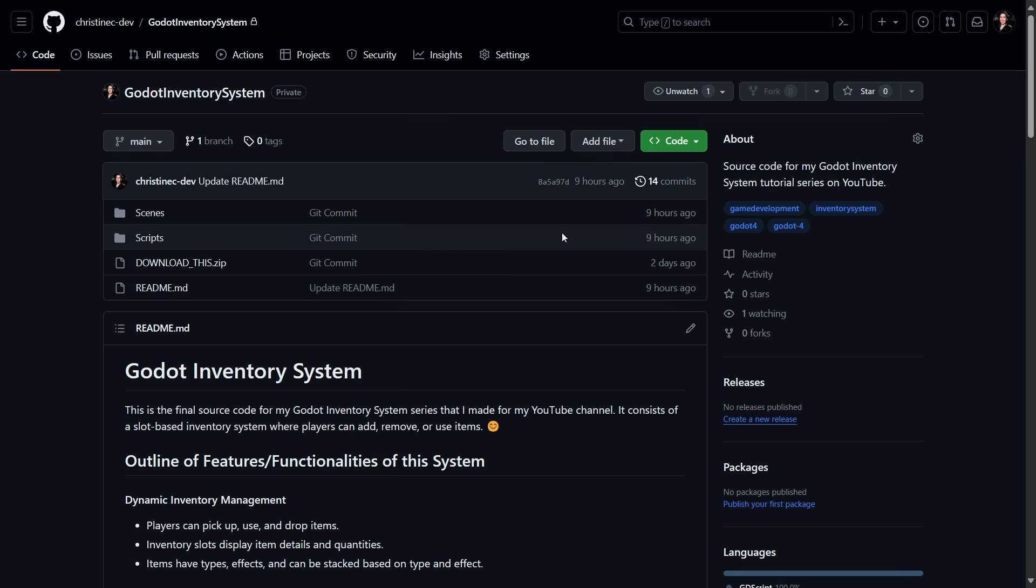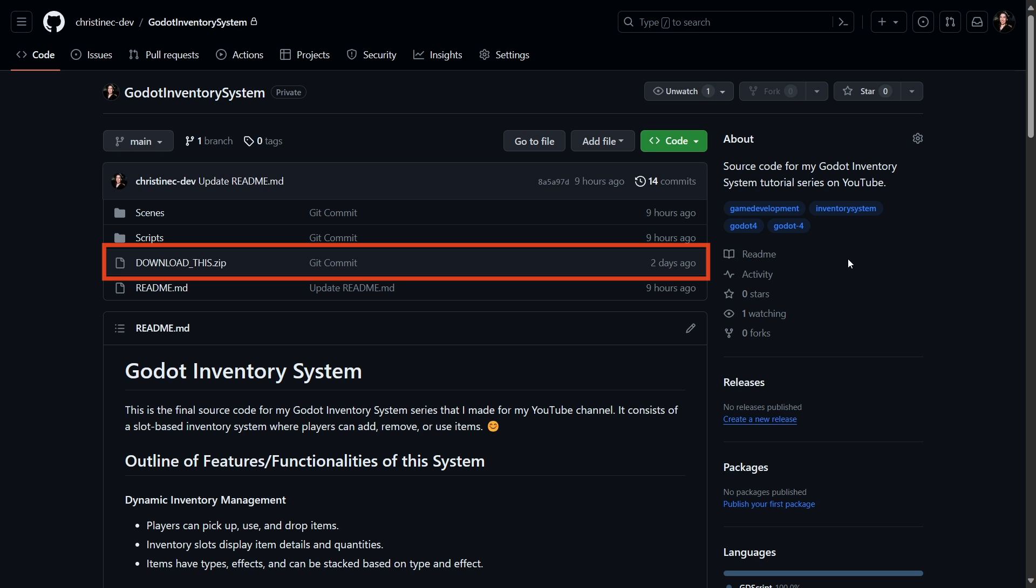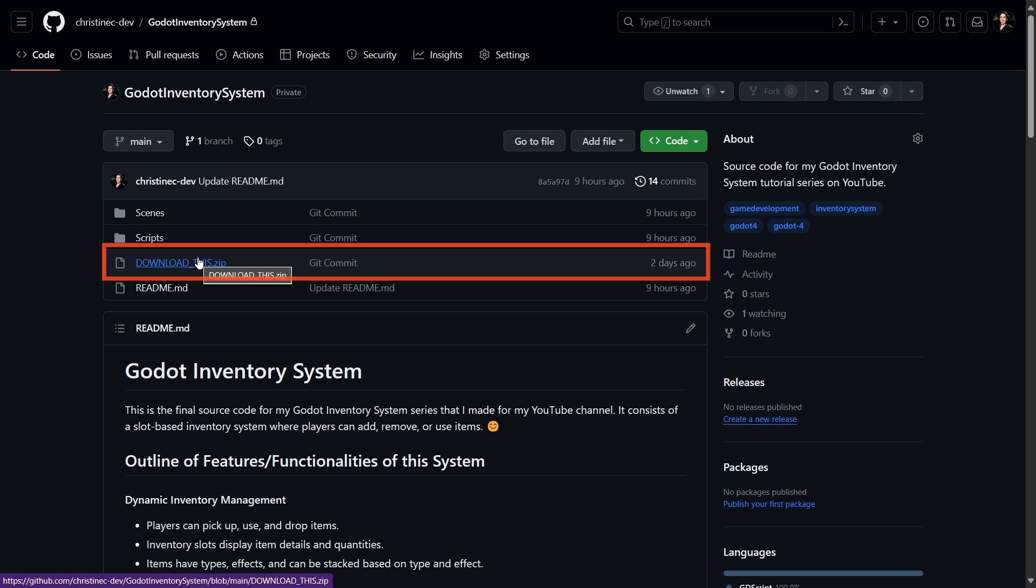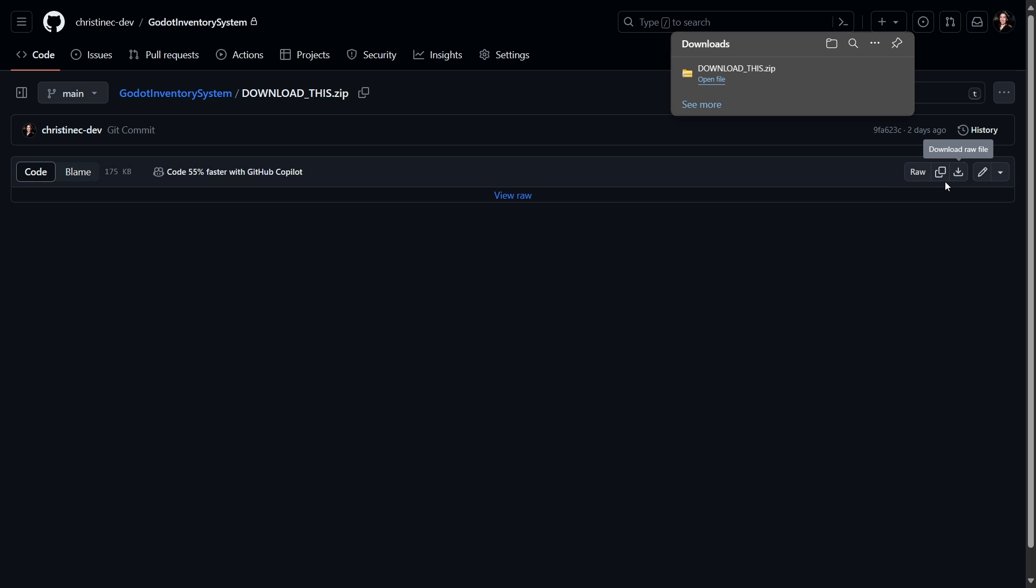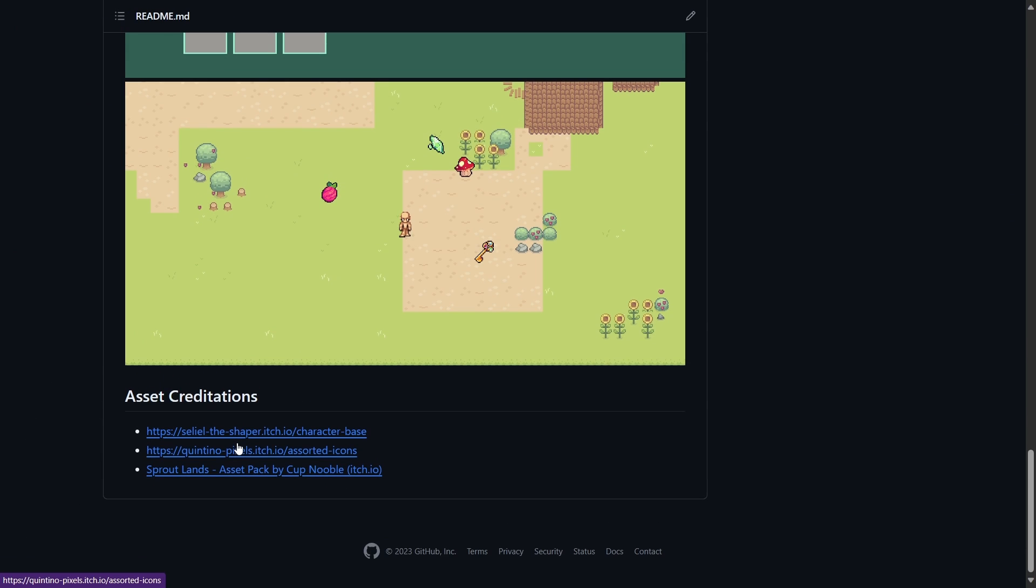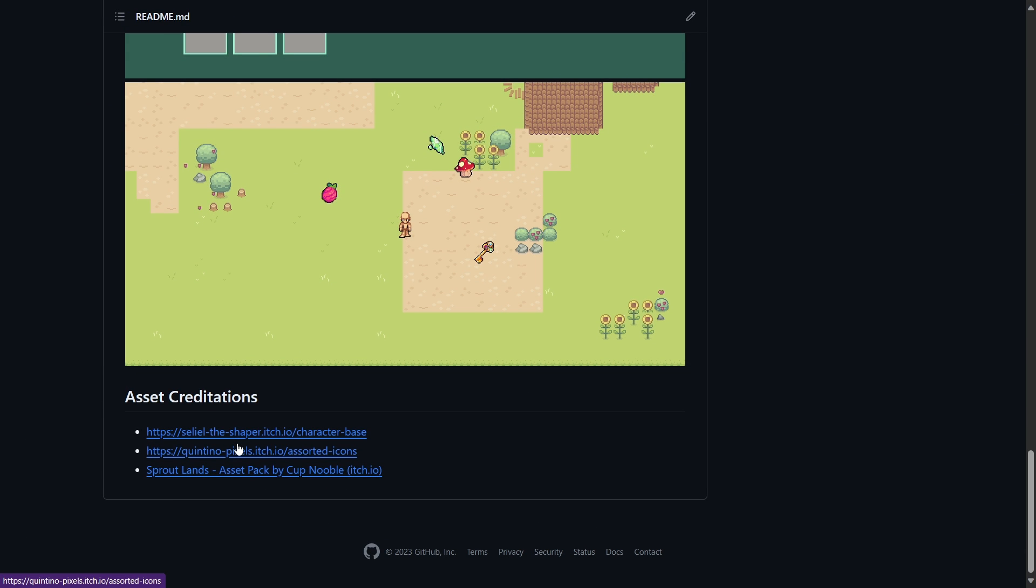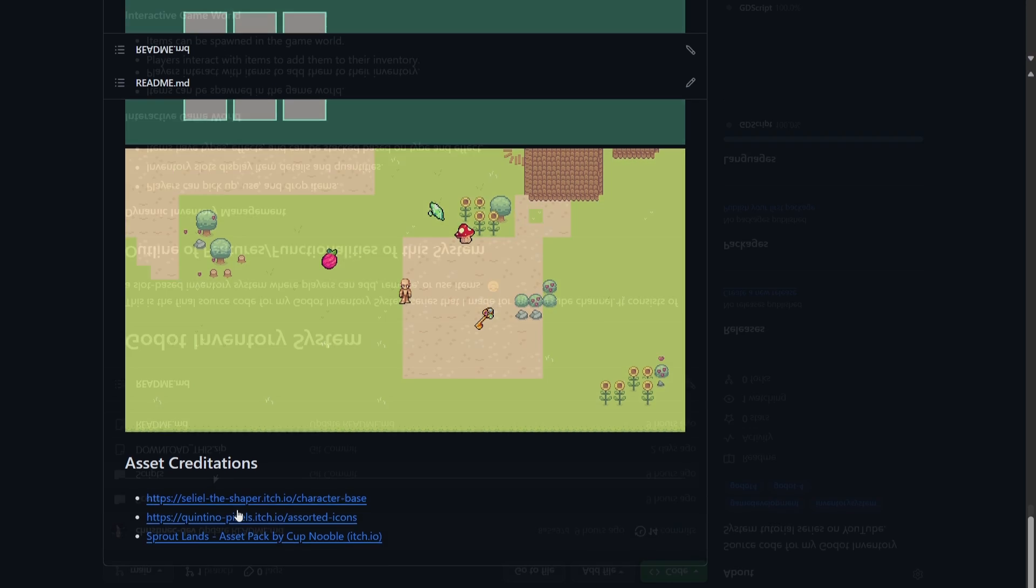While that is setting up, let's head over to my GitHub repository that I created for this project. You can find the link for it below and download this folder called download this. It might seem sketchy, but I promise you that it only contains our assets and our demo map which I created for this project. All the credits for the assets which I found on itch.io can be found on the repository if you'd like to check out the creators, and the final source code can also be found here.